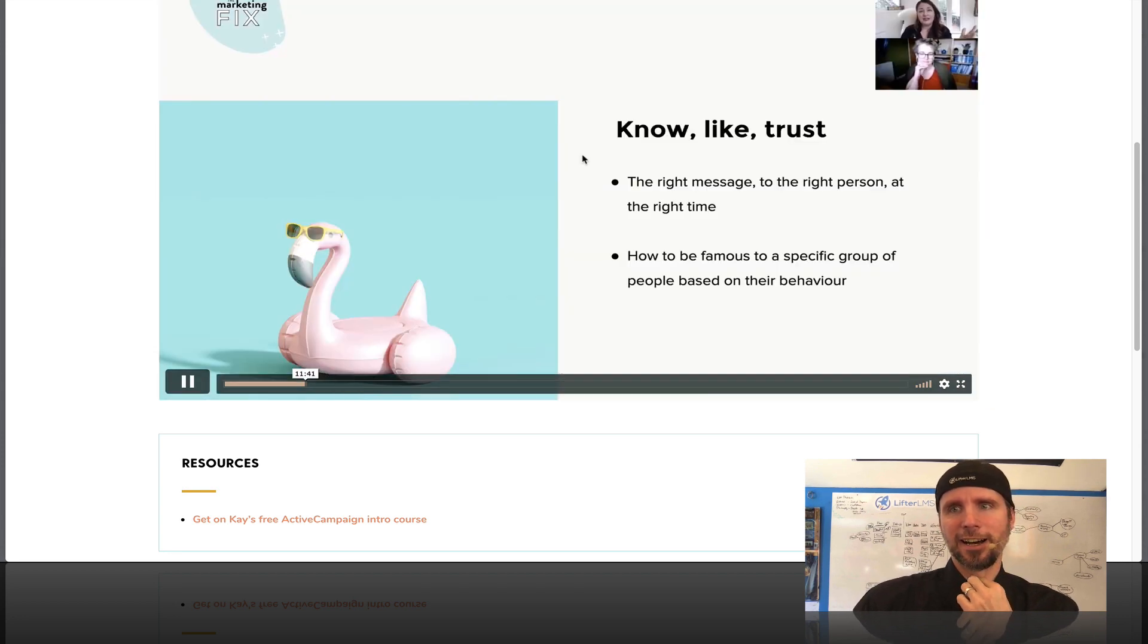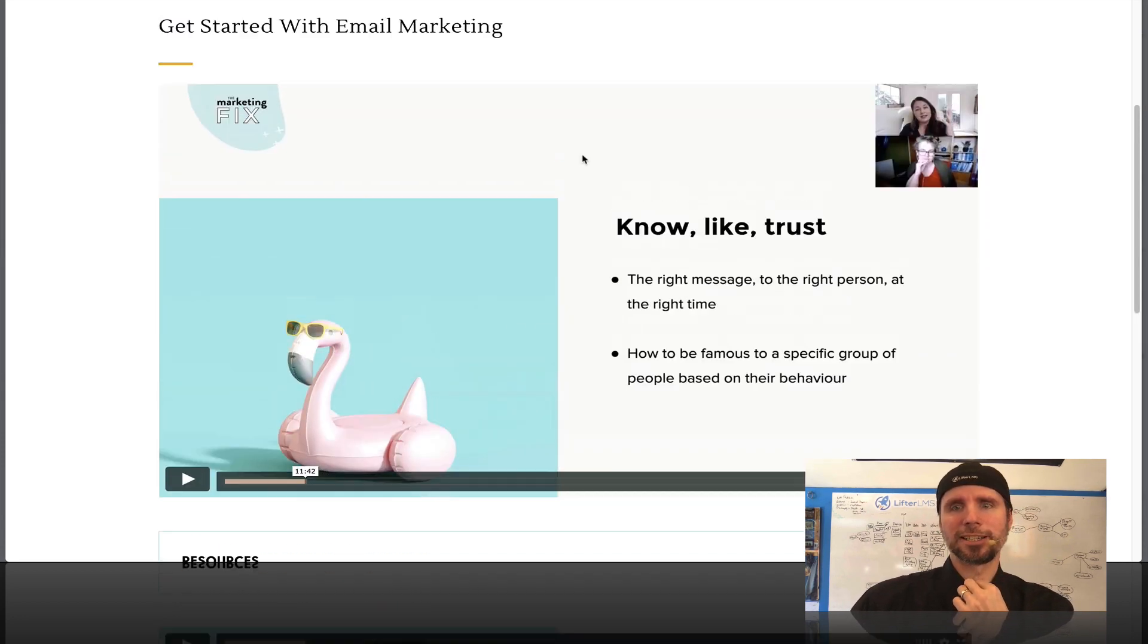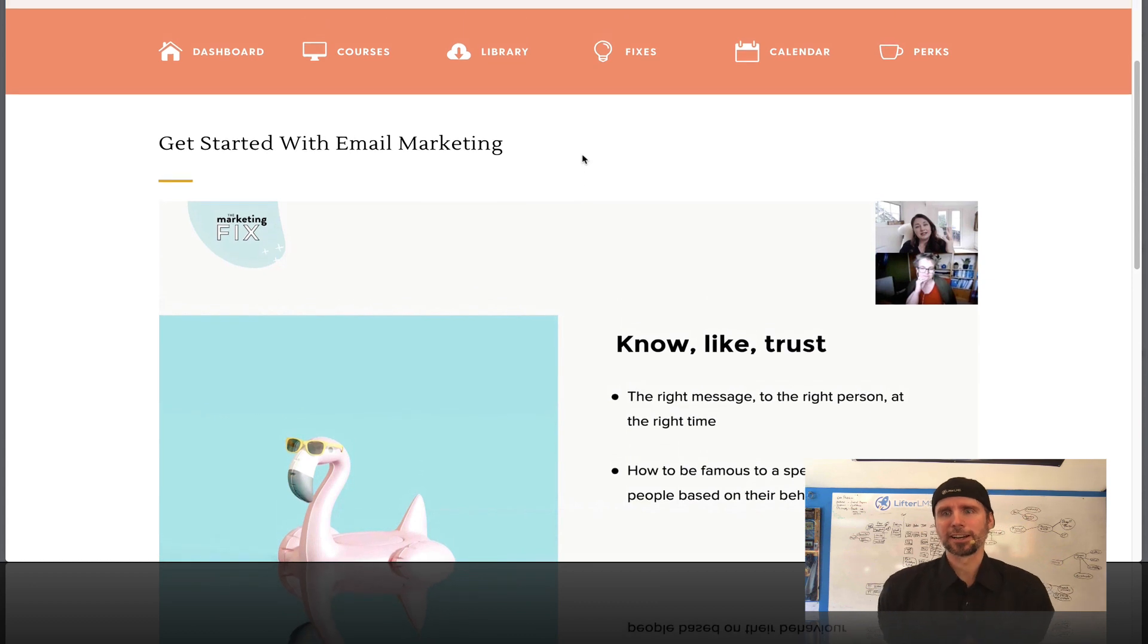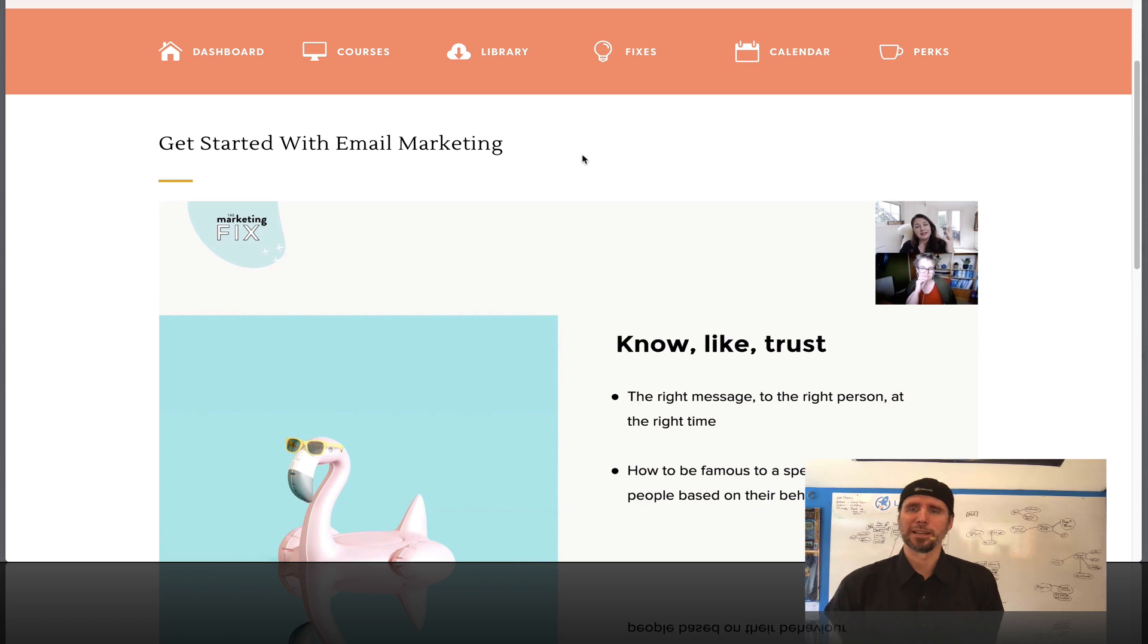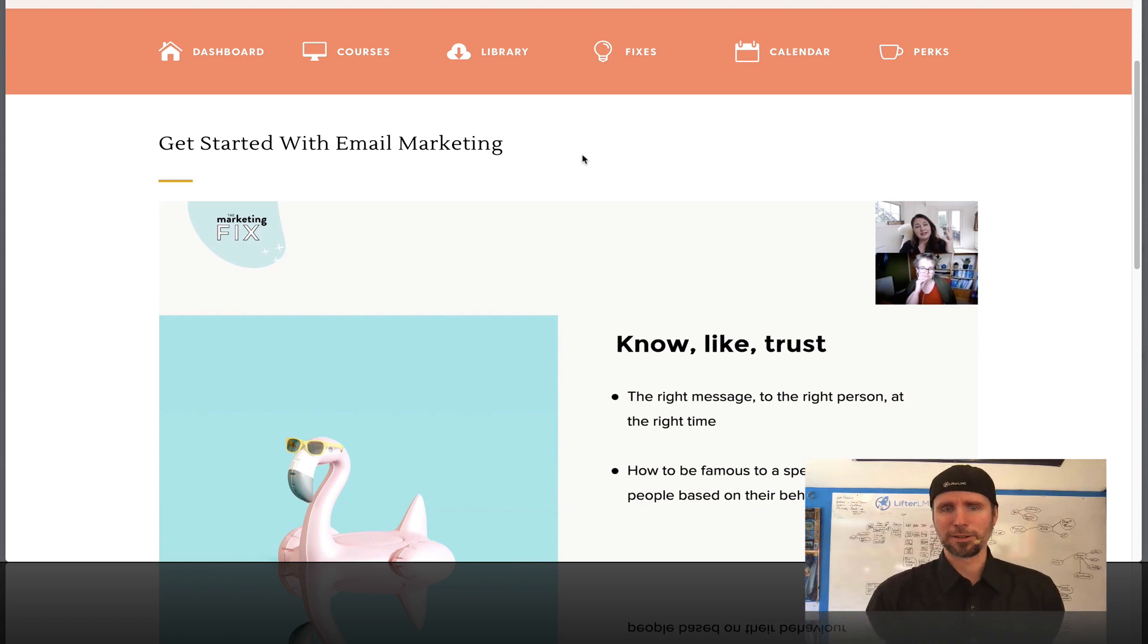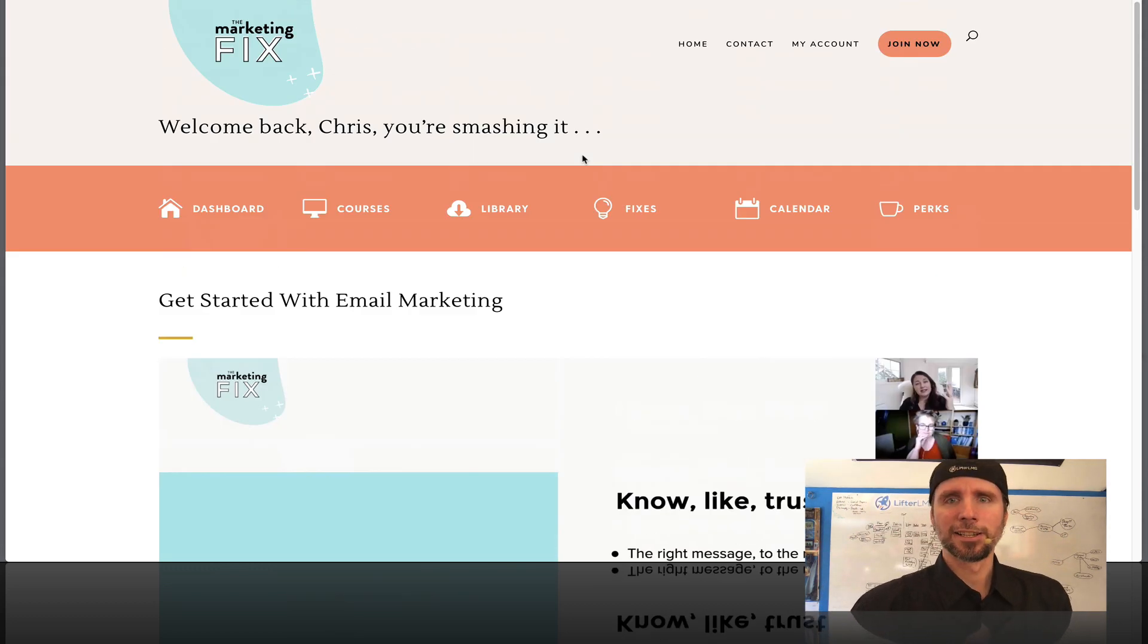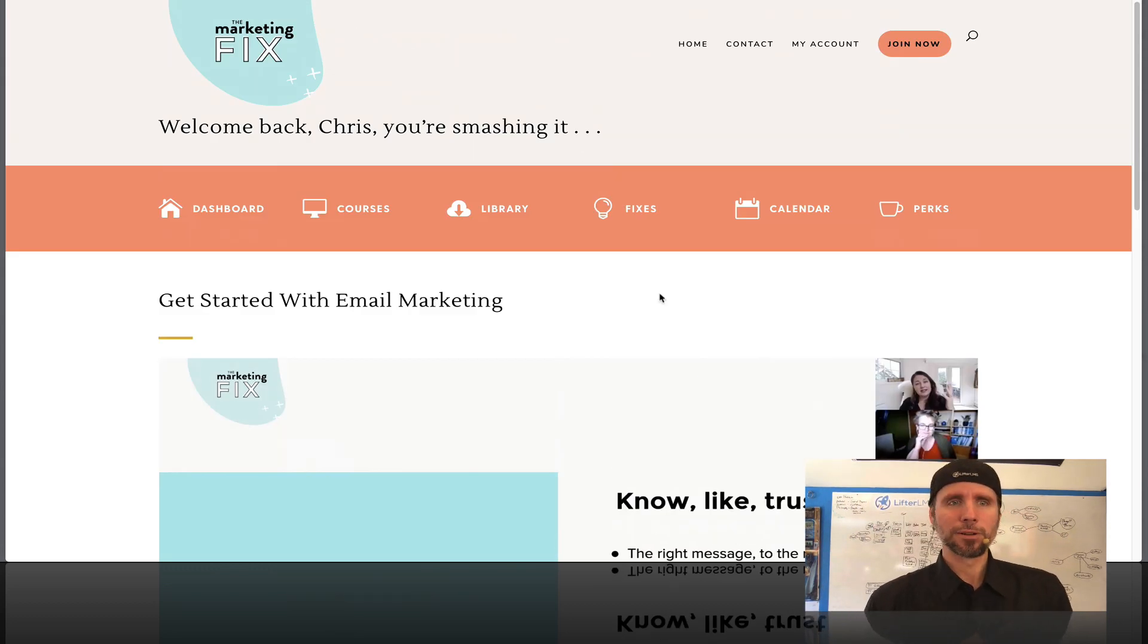And she's not doing it by herself. She's building a community and she's getting other leaders in the space to come help add value on the membership site. So this is just really well done.